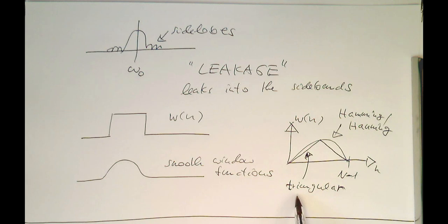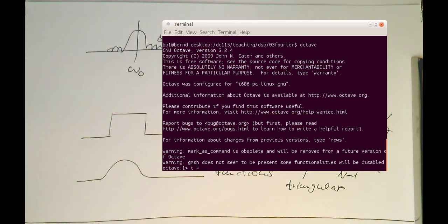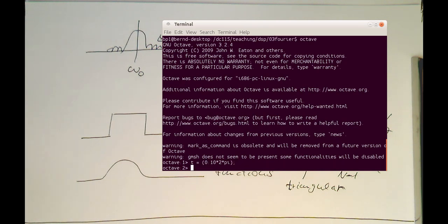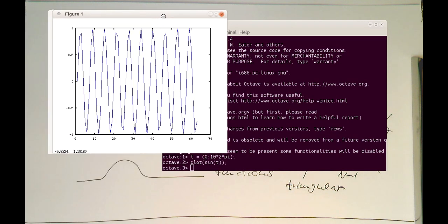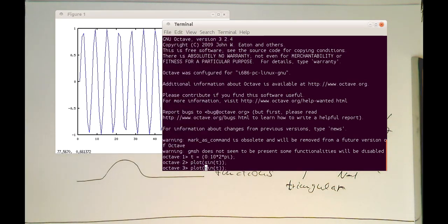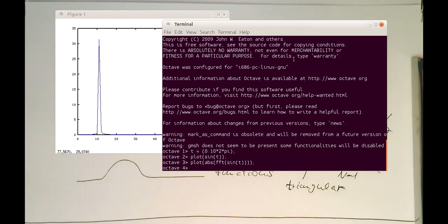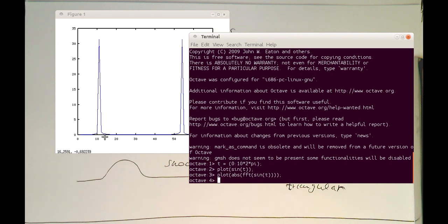Let's look in MATLAB at how these window functions influence our spectrum. We recreate the sine wave vector running from 0 to 10 pi, then compute its FFT — corresponding to a rectangular window — and we see the side lobes. Now let's try the Hamming window and see how it looks.